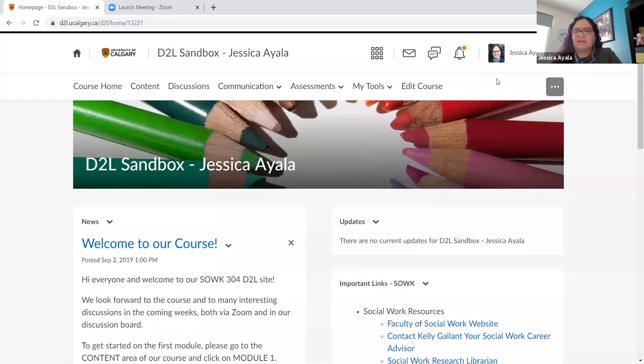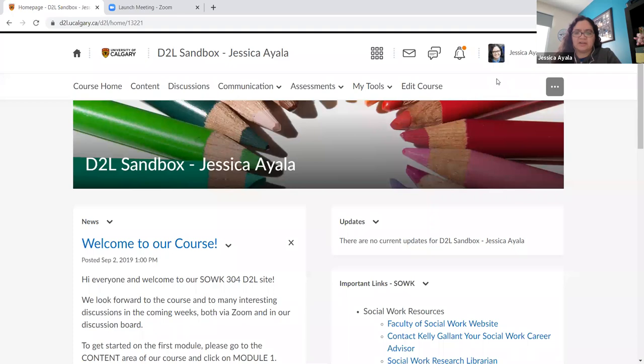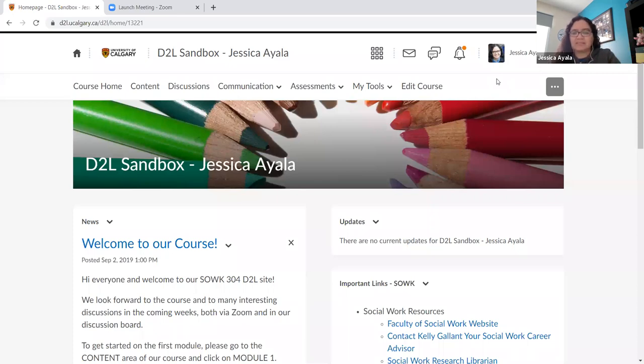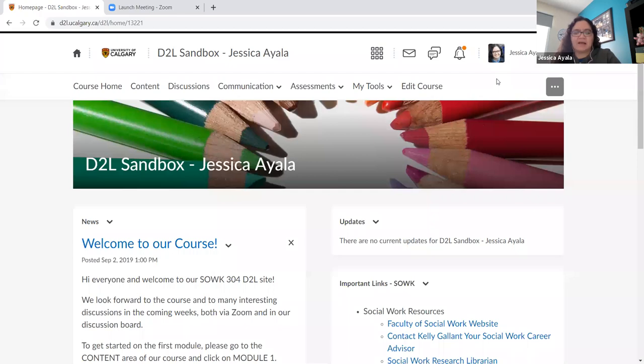Hi everybody. My name is Jessica Ayala. I'm Associate Dean Teaching and Learning in the Faculty of Social Work and I'm also Educational Leader in Residence for Online Learning at the Taylor Institute. Today I just want to spend a few minutes showing you one of my D2L sites. Actually this is my D2L sandbox site and I've copied some components of a couple of different online courses to show you and you might get some ideas as you develop your own online course.